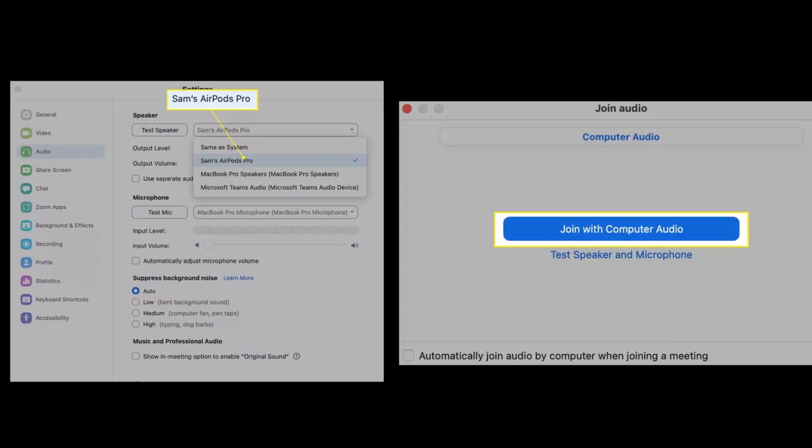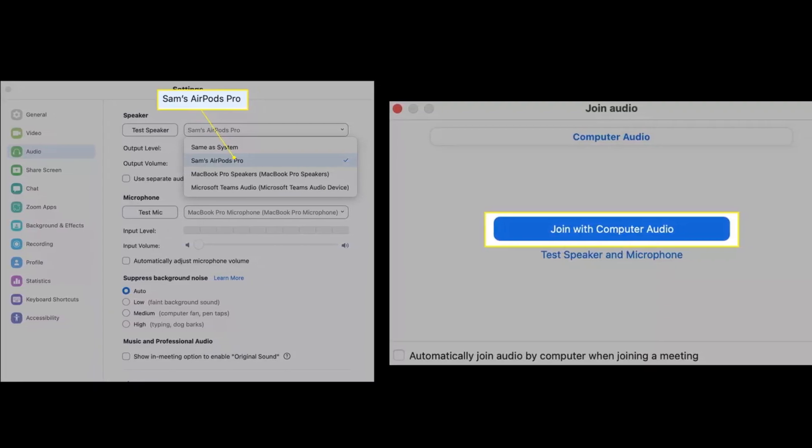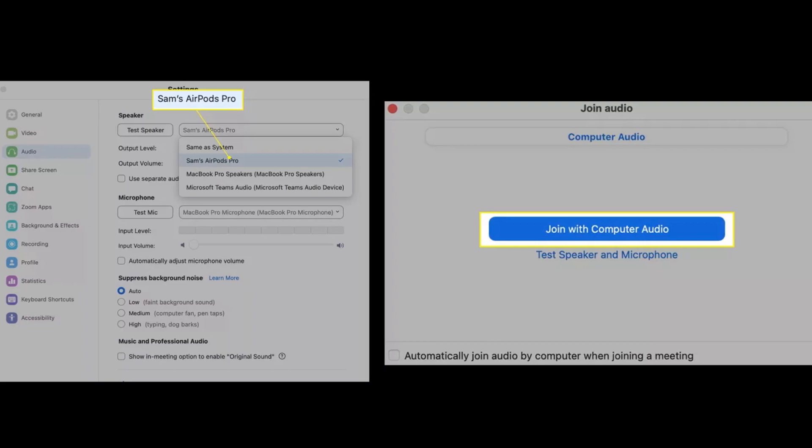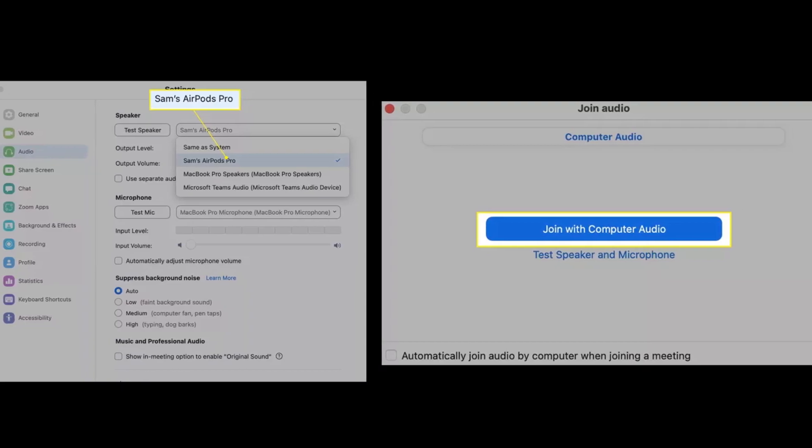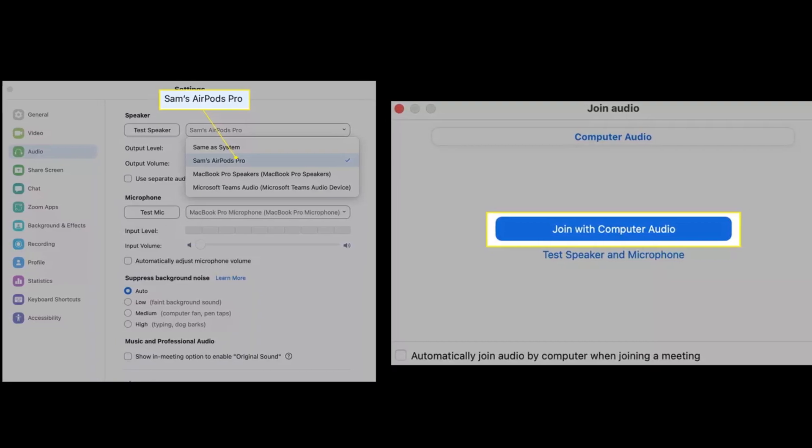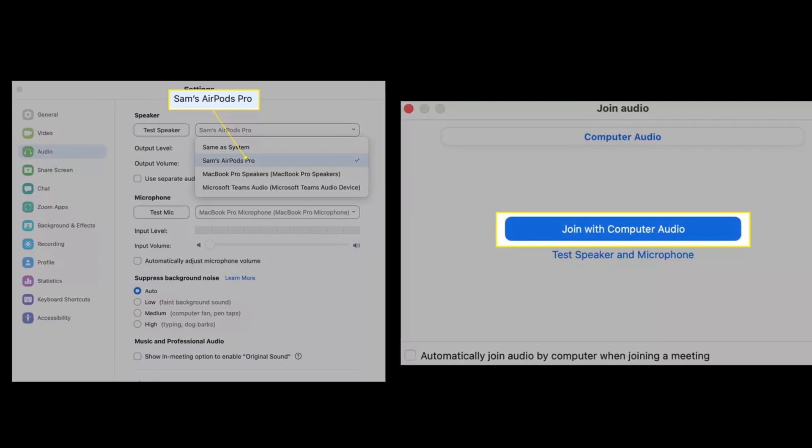Repeat the process in the microphone section. Select AirPods from the drop-down and then choose test mic.